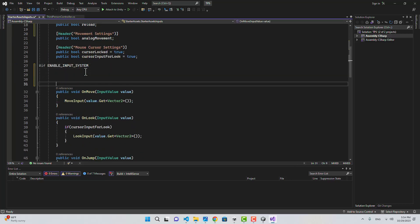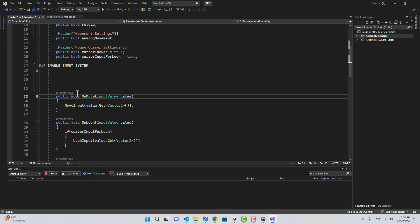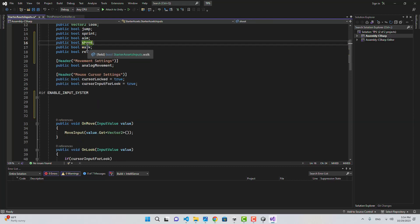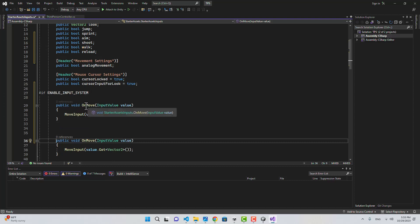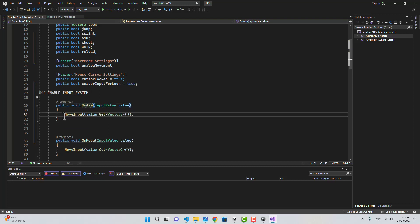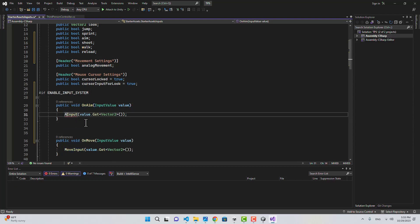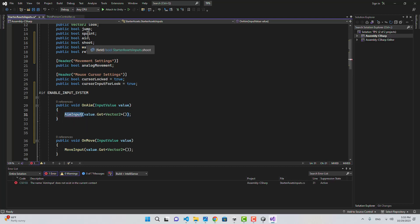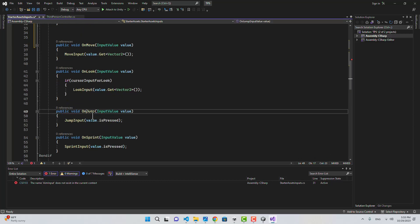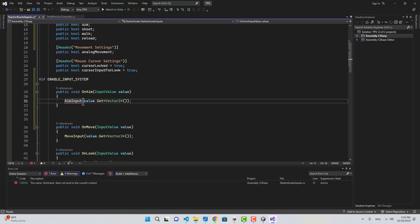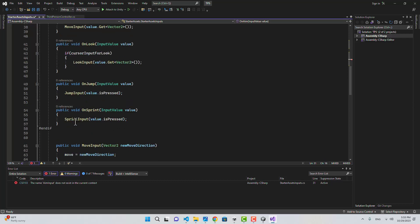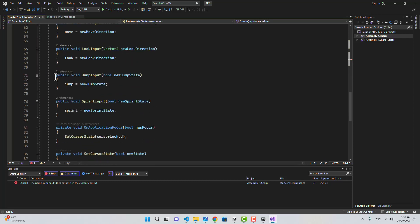For example, OnAim — here I'm going to call AimInput. Because Aim is like a jump button, let's look at jump: value.isPressed is being passed. So here we're going to pass value.isPressed. Let's go and create the AimInput function — we need to create a boolean.